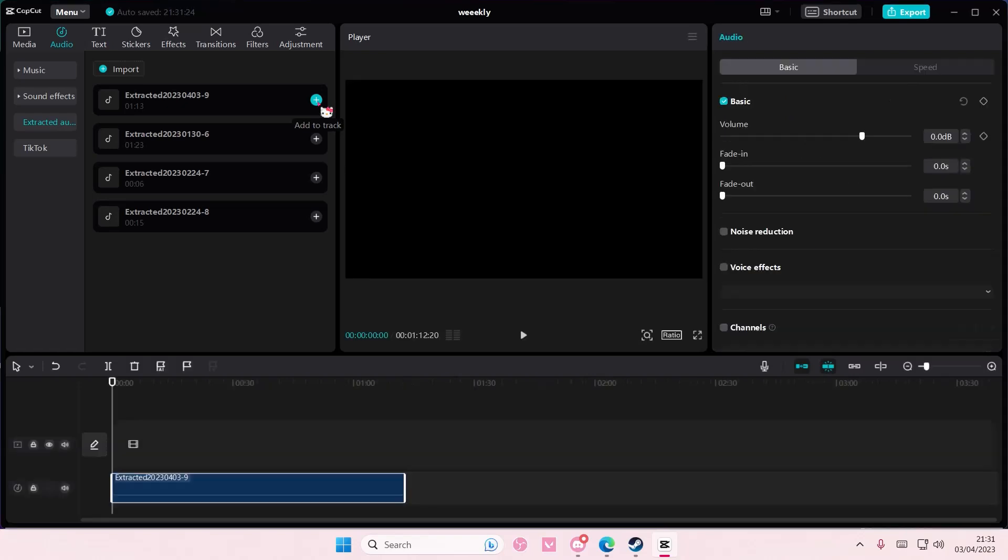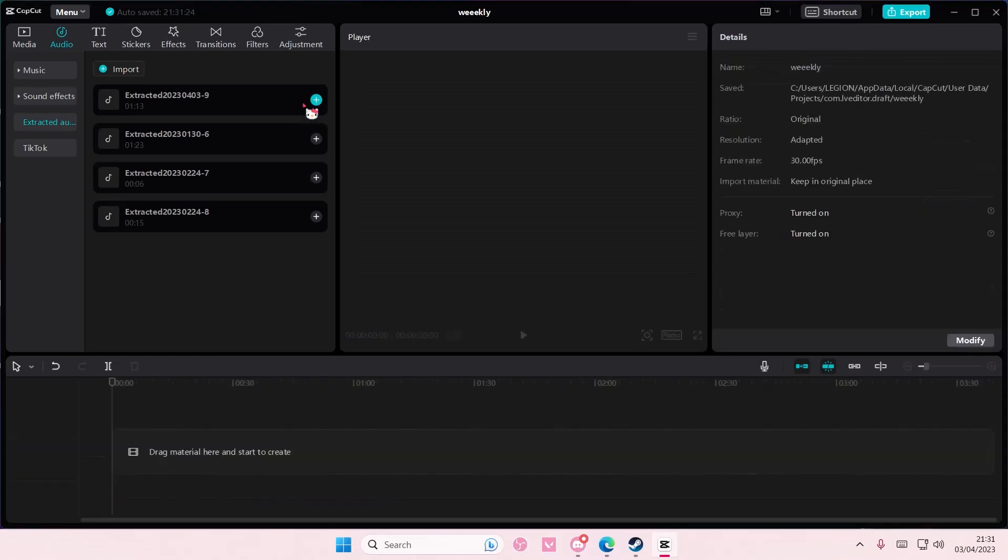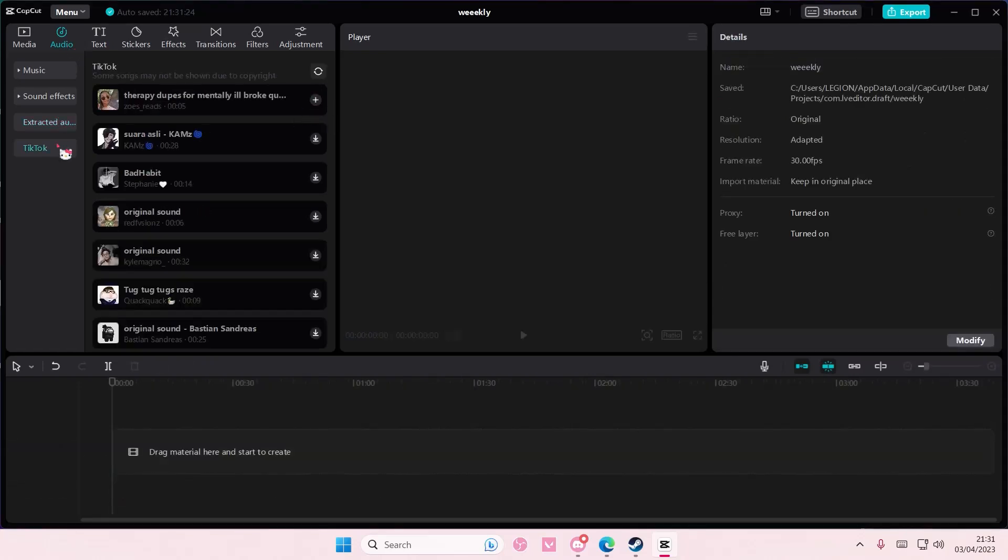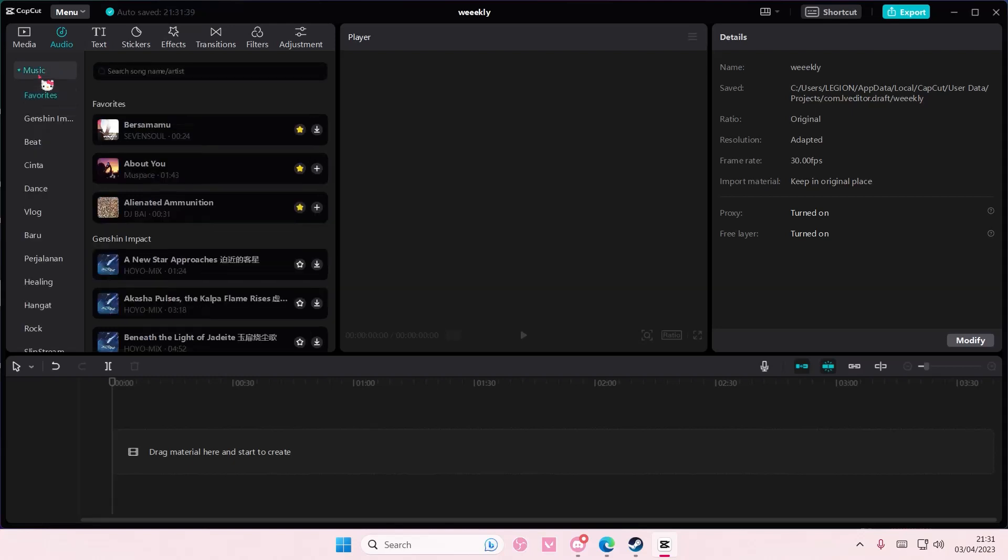You can add it as an audio or you can also add songs from TikTok. I've logged into CapCut, but we already have a video on that. So if you want to check that out, you can also add music from TikTok,